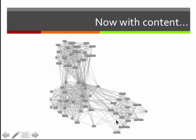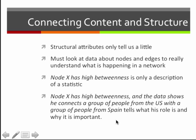All of these terms were used with the word 'mouse' somewhere, and we've taken mouse out of the network to reveal three clear clusters of different types. This is a good example of how we connect content and structure. Structural attributes only tell us a little — we could see three clusters, but not what they meant. We need data about the nodes and edges to really understand a network. Saying 'node X has high betweenness' is just a statistic; what we want is an explanation, like 'node X connects a group from the US with a group in Spain.'